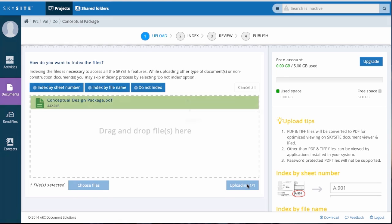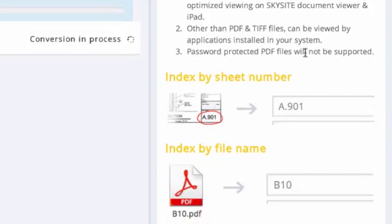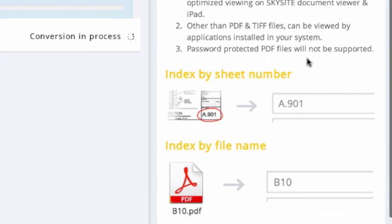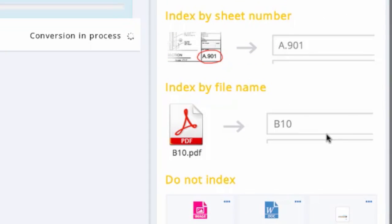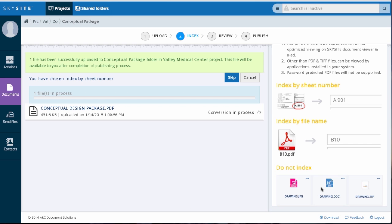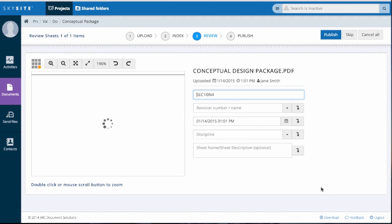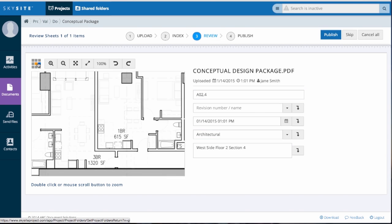Hit the Upload button and you'll see how quickly files populate the folder in your project. You now enter the review phase of the upload. In this case, we enter in the Discipline field as well as the name of the sheet. Note the navigational pane that allows you to quickly navigate sections of the sheet and capture more detailed information, like revision number or name.